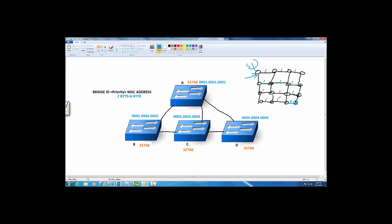Everybody will have a loop-free path to each other using that root bridge. Two things are achieved simultaneously: one is to have a loop-free path, so no loops. The second thing is the calculation of the best path. These are two different things.